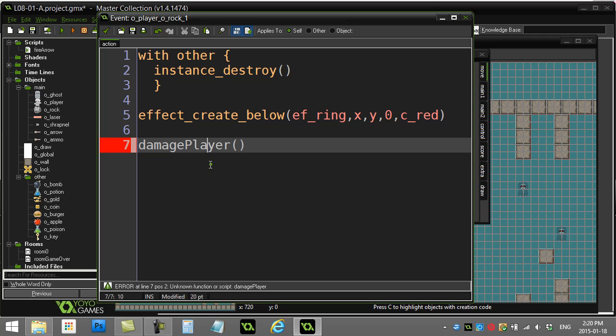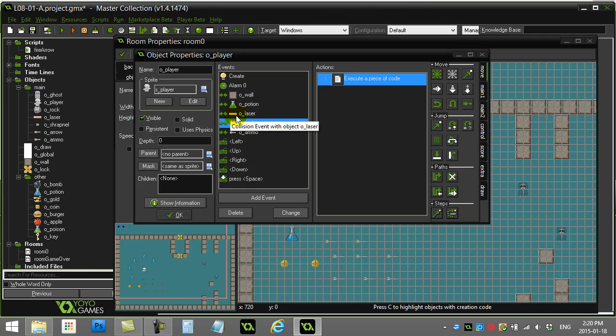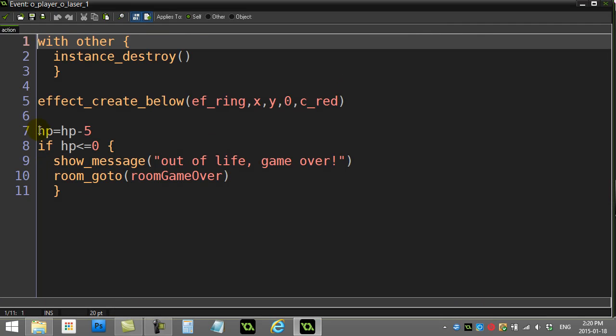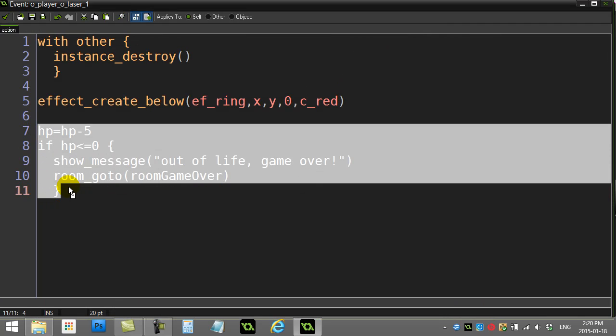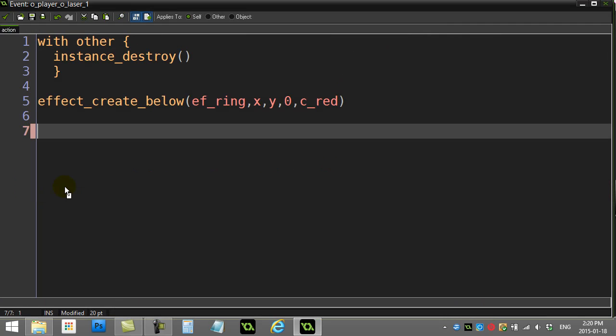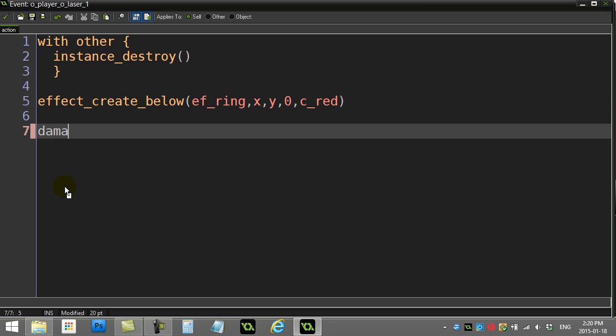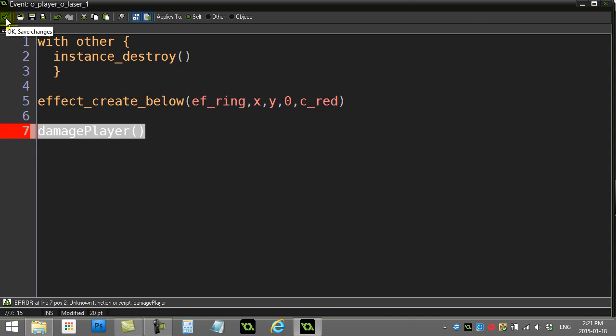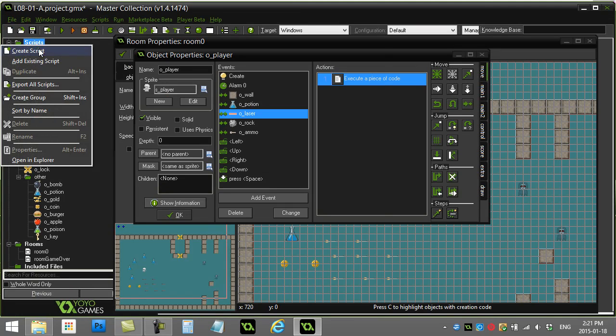I'm also going to go to the laser. I already have this code so I can just replace this with damage_player(). You probably know what I'm going to do here. I'm going to make a script called damage_player and just stick that code in there.